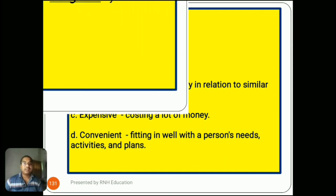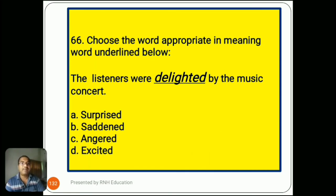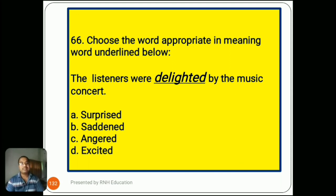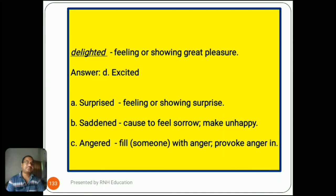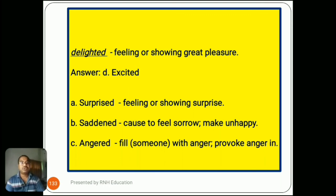Question number 66: 'The listeners were delighted by the music concert.' Options are A) surprised, B) saddened, C) angered, D) excited. Delighted means feeling or showing great pleasure. The answer is D) excited. Option A, surprised, means feeling or showing surprise. Option B, saddened, means caused to feel sorrow or made unhappy. Option C, angered, means to fill someone with anger or provoke anger in someone.